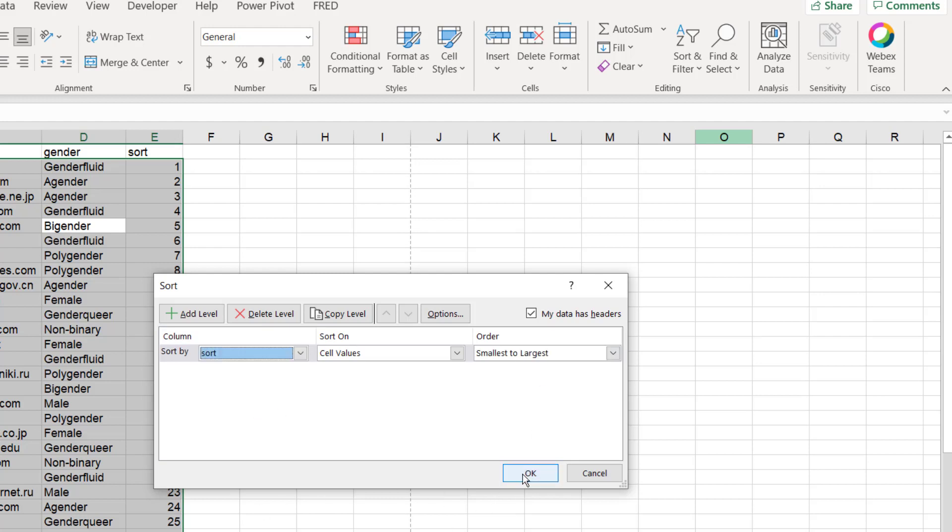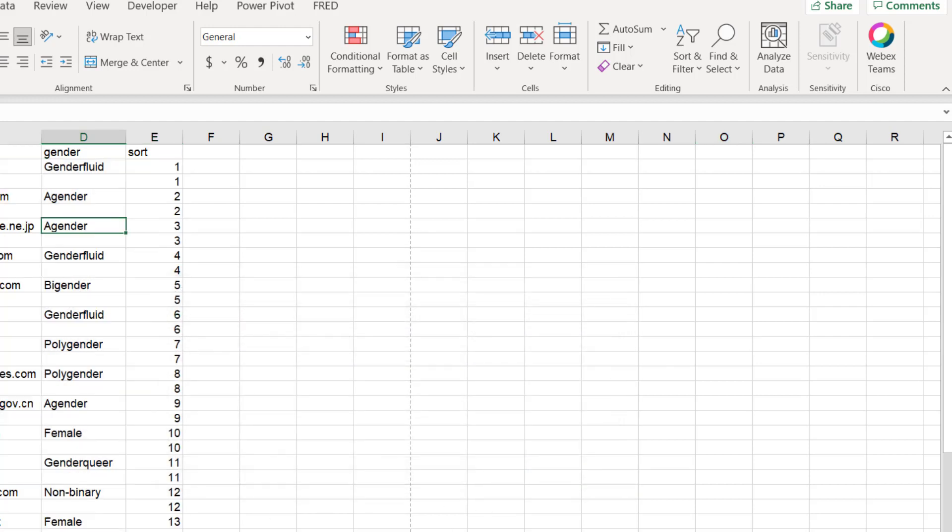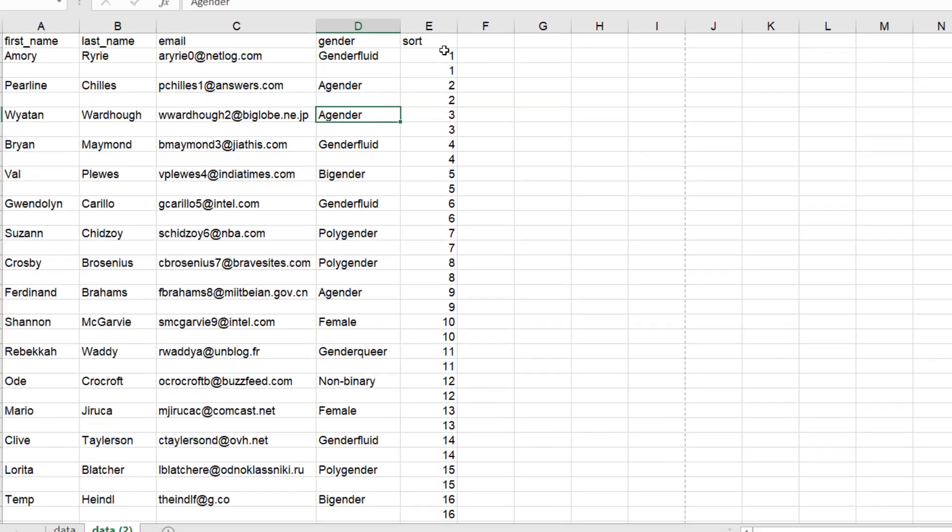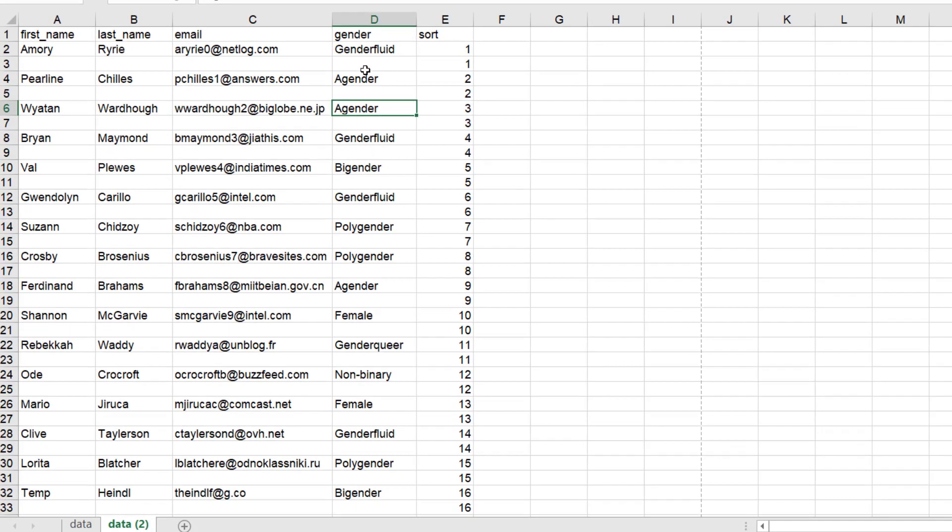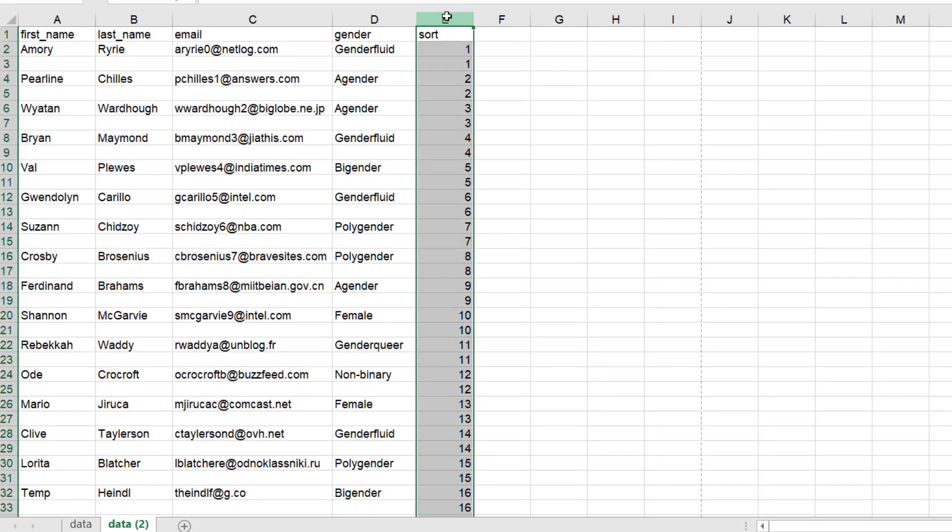It's going to put all the ones first, then the twos and threes and fours. Now we have our blank rows and what I can do now is I can remove this. Right-click, delete. I have my blank rows here.